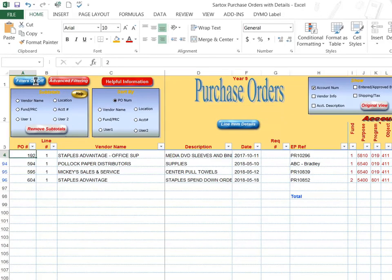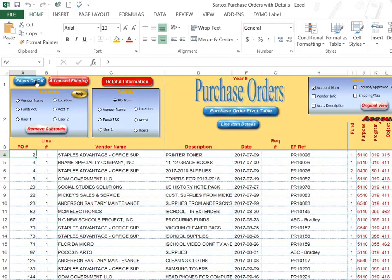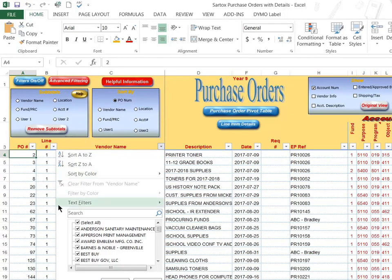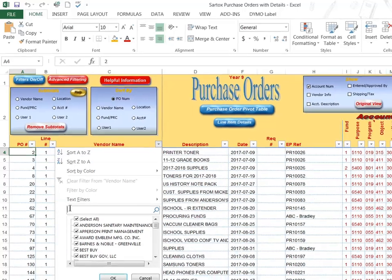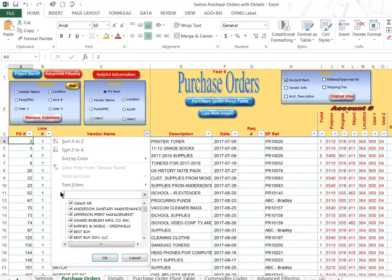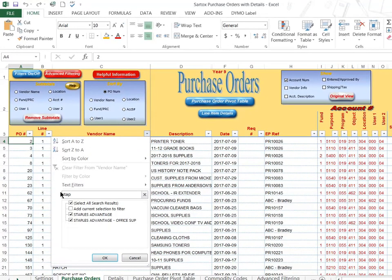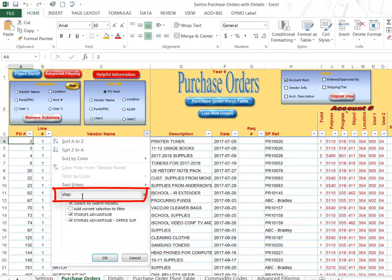Removing my filters. I can search for a certain vendor. In this example, I've started typing in the text box, another option to filter.